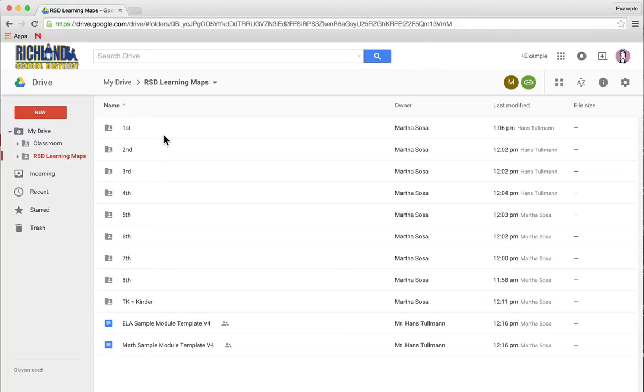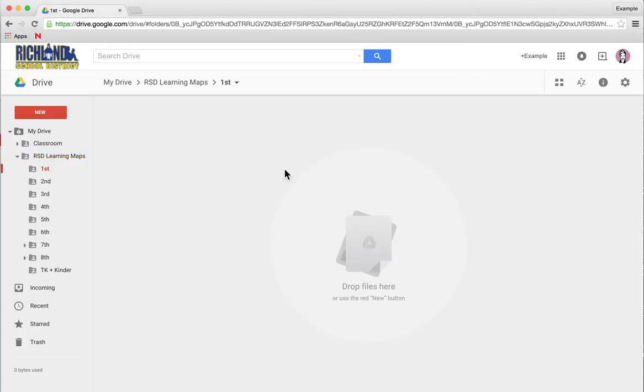For example, if I'm a Learning Map Committee member in first grade, I would have editing rights for anything in this folder.